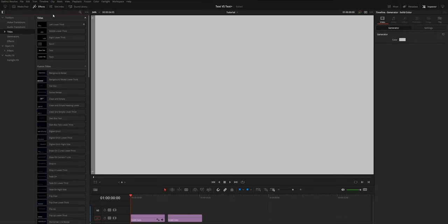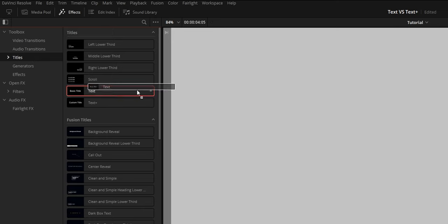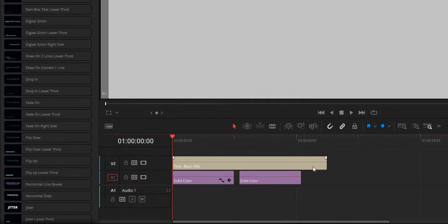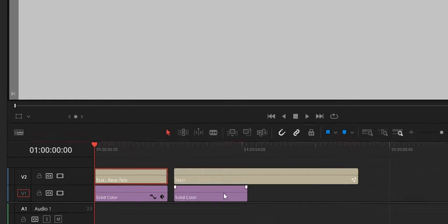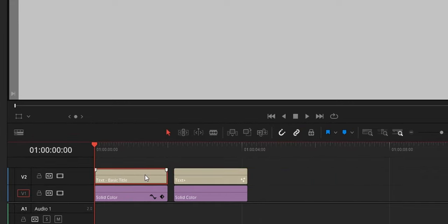Both are available in the edit page inside the effects library in the titles section. I am going to drag one of each to my timeline above the solid color generators and trim each clip to two seconds to make rendering more efficient.